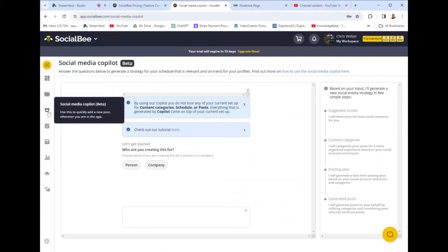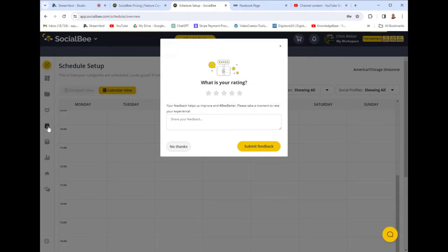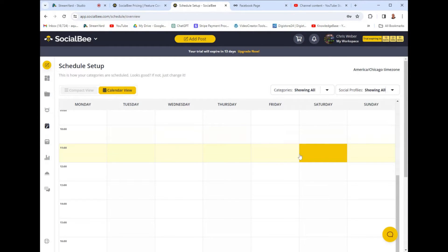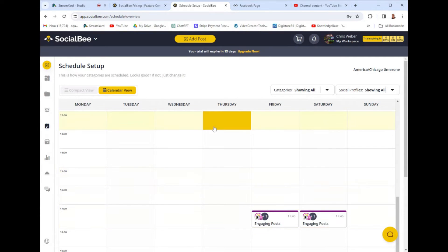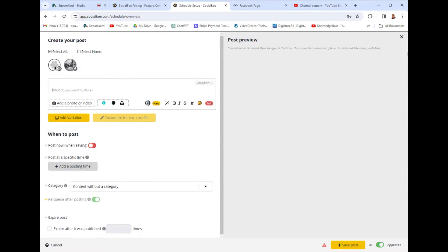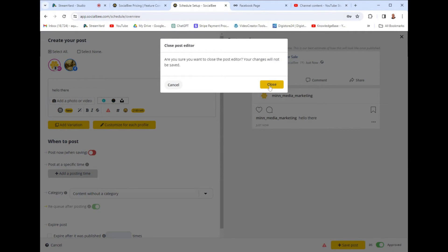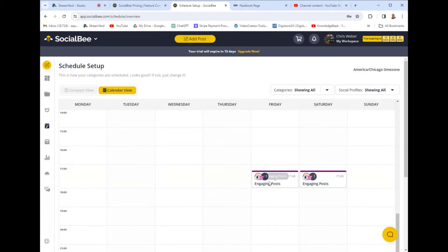This next tab is called the social media co-pilot — it's an AI tool that's going to help you create posts. This feature is in beta; not a fan of it if I'm being honest. The schedule setup — you'd think this would be like a planner where you just click where you want to post, but actually this is where you add labels to posts. You can click 'add a post' up here, craft them, and on the right-hand side it previews what your post looks like for Instagram and Facebook, since that's what I have attached.